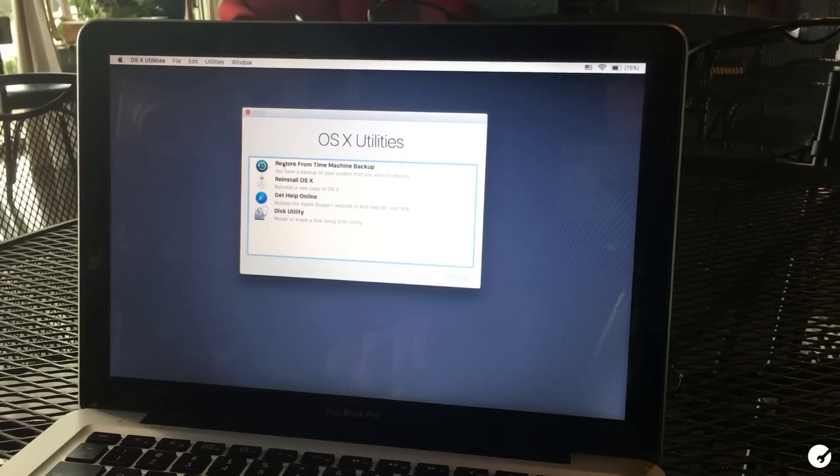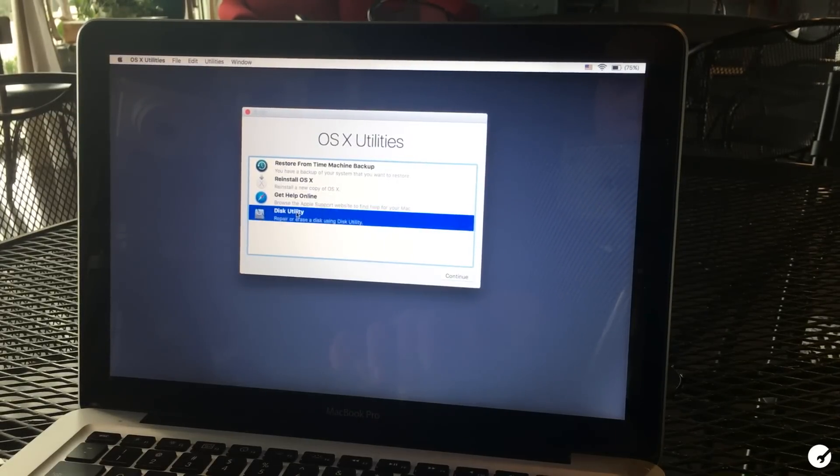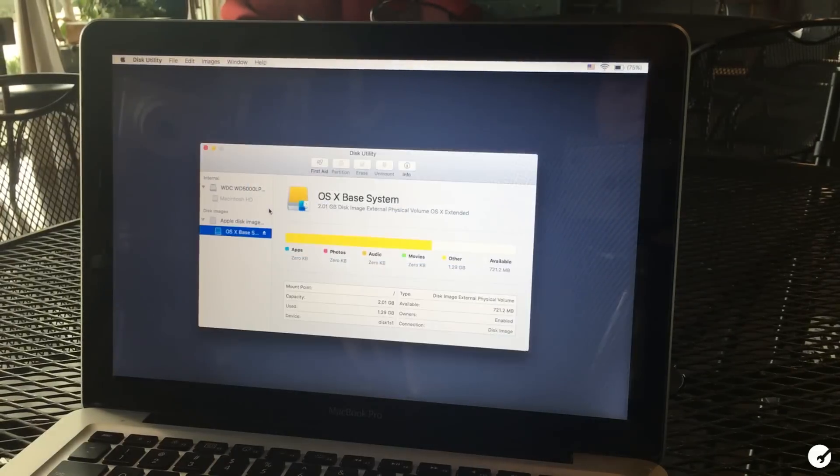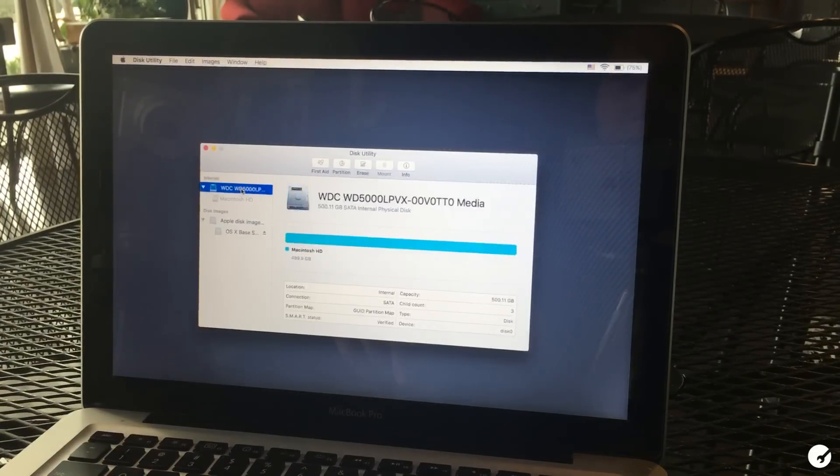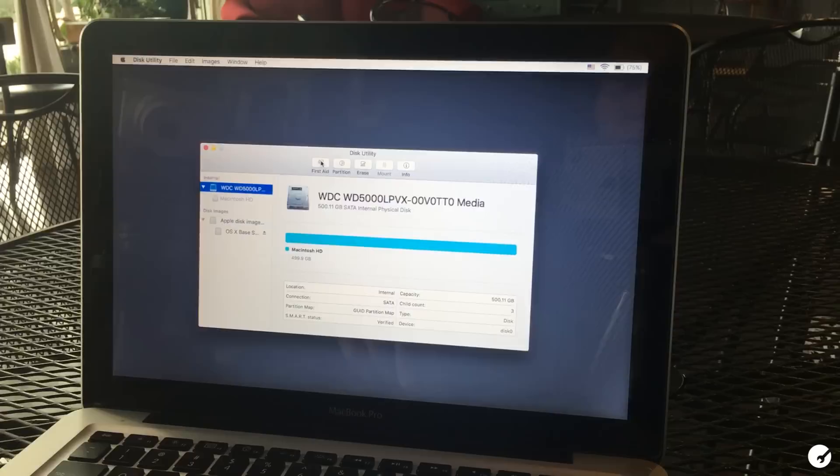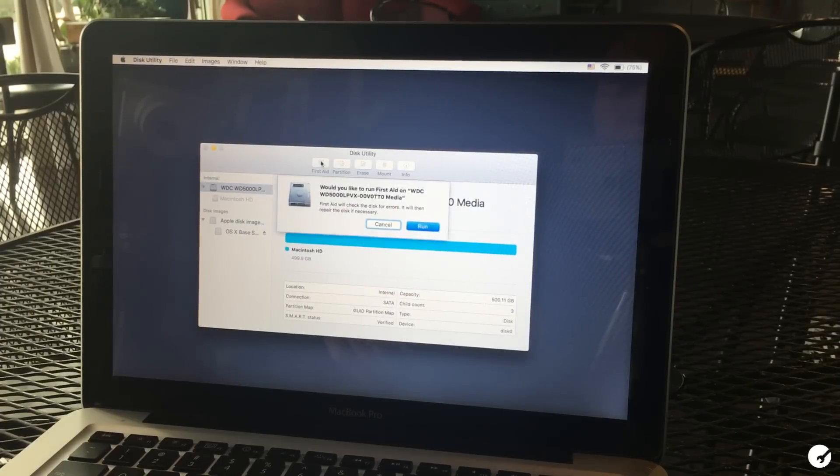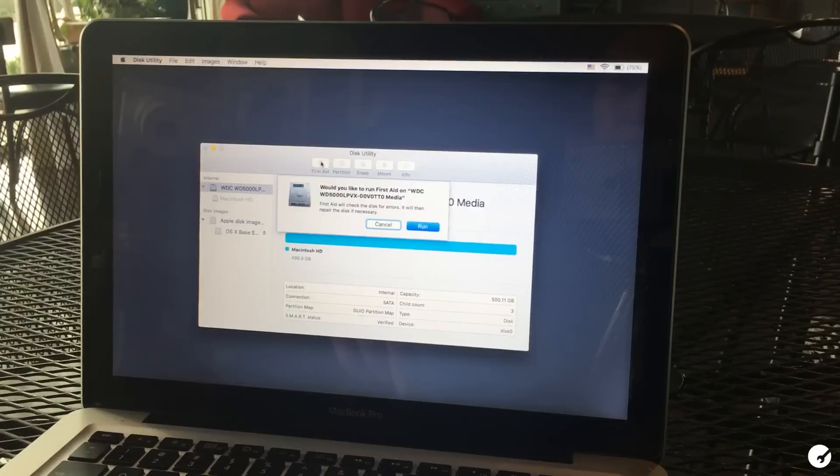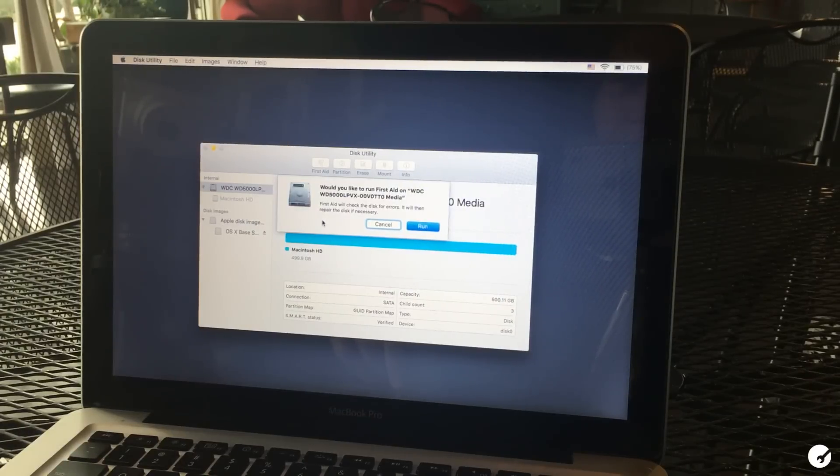From here you can select disk utility. Next, click your OS X hard drive and then select first aid. Once you run this process, disk utility will go through and verify then repair your disk.